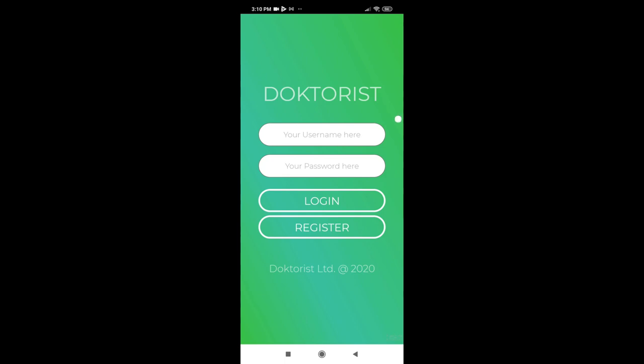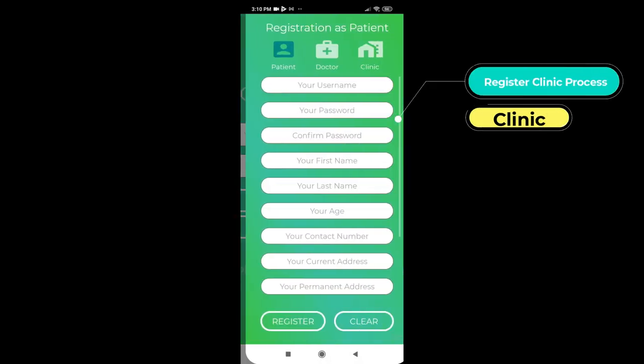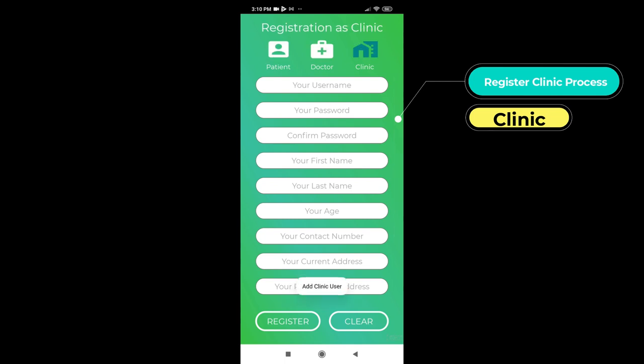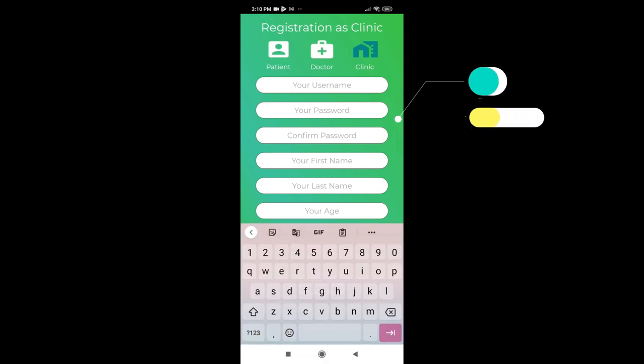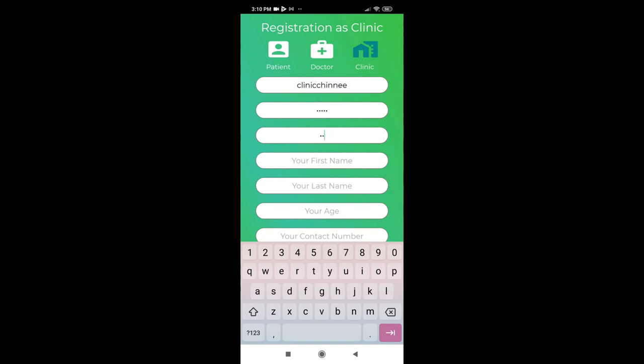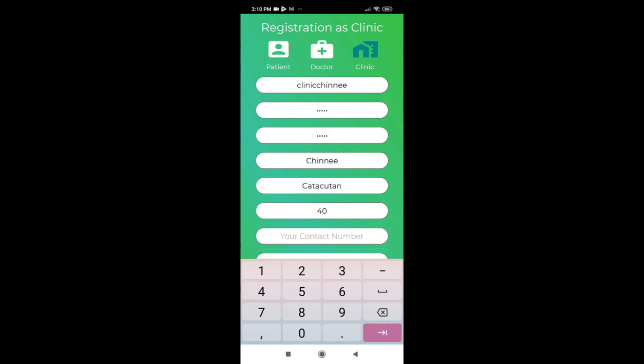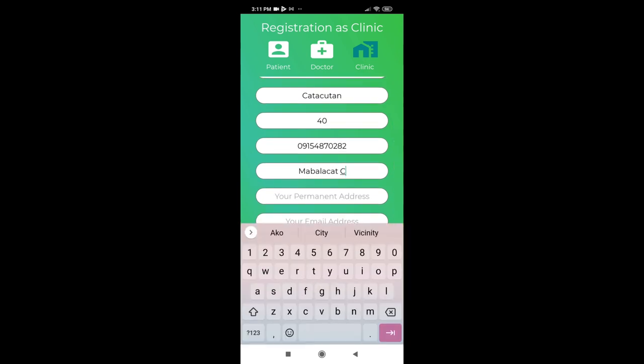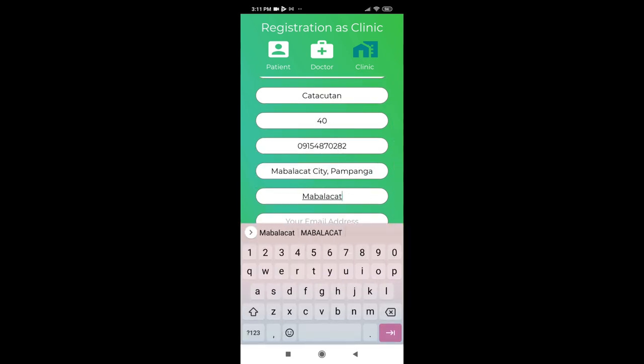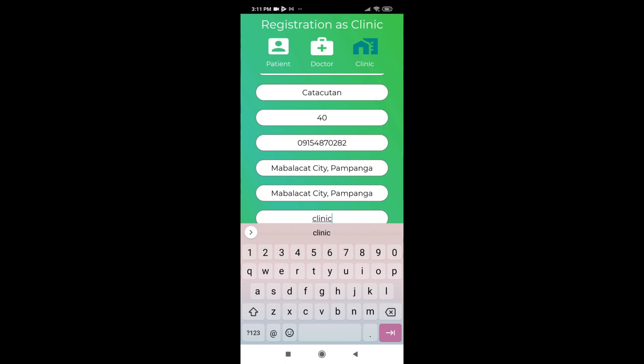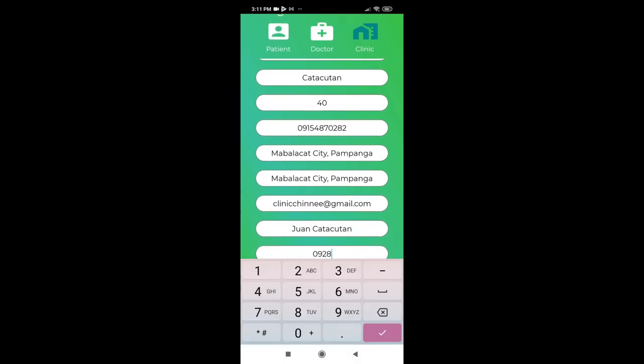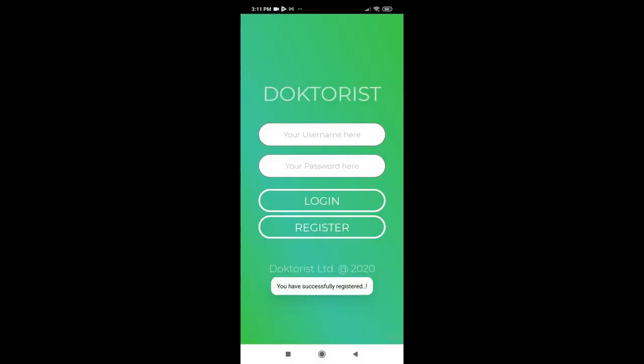Same goes for our third user, which is the clinic user. In order to register as a clinic user, you just need to fill out the registration form and click register when you're done. Quite easy, right?